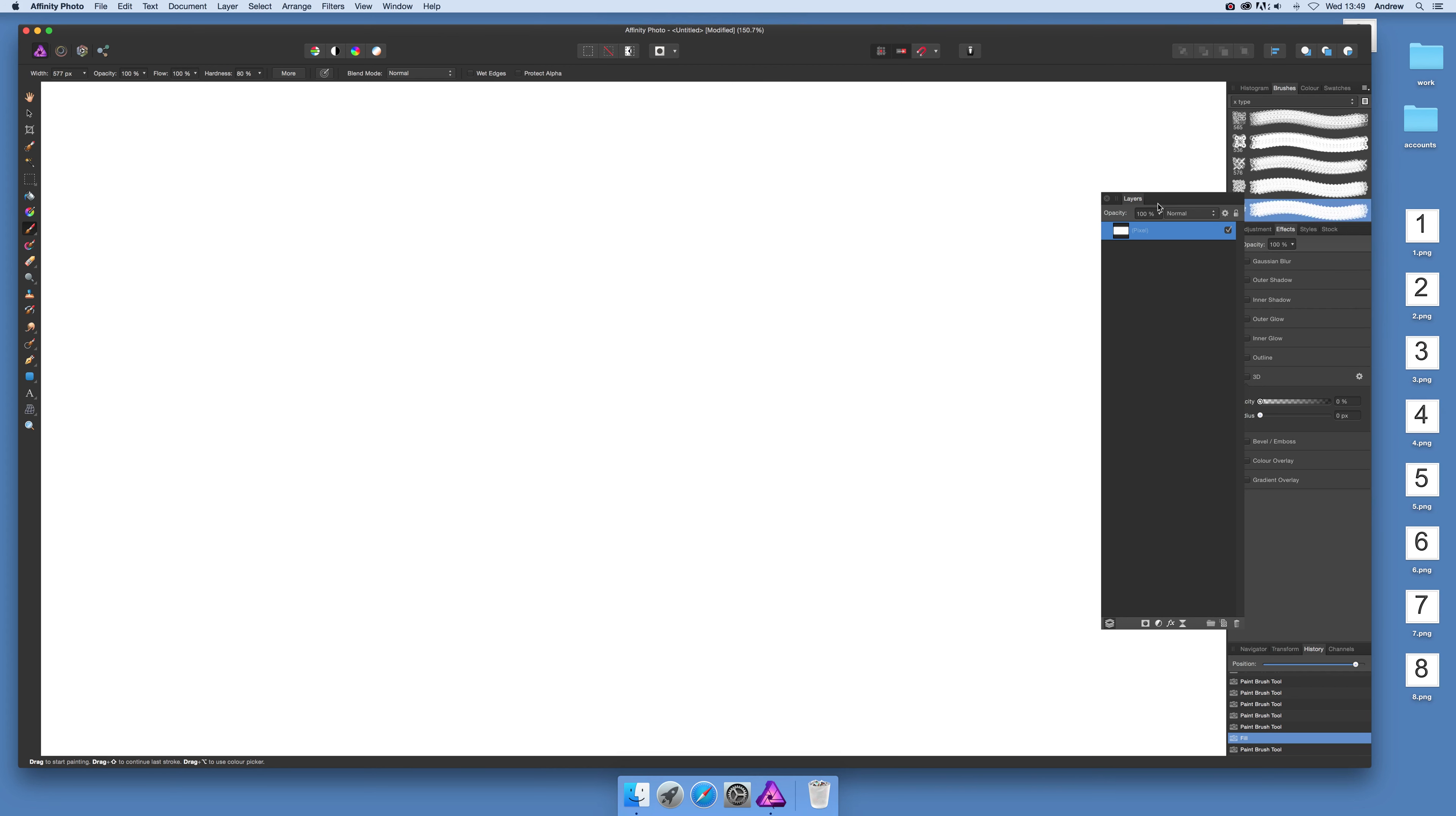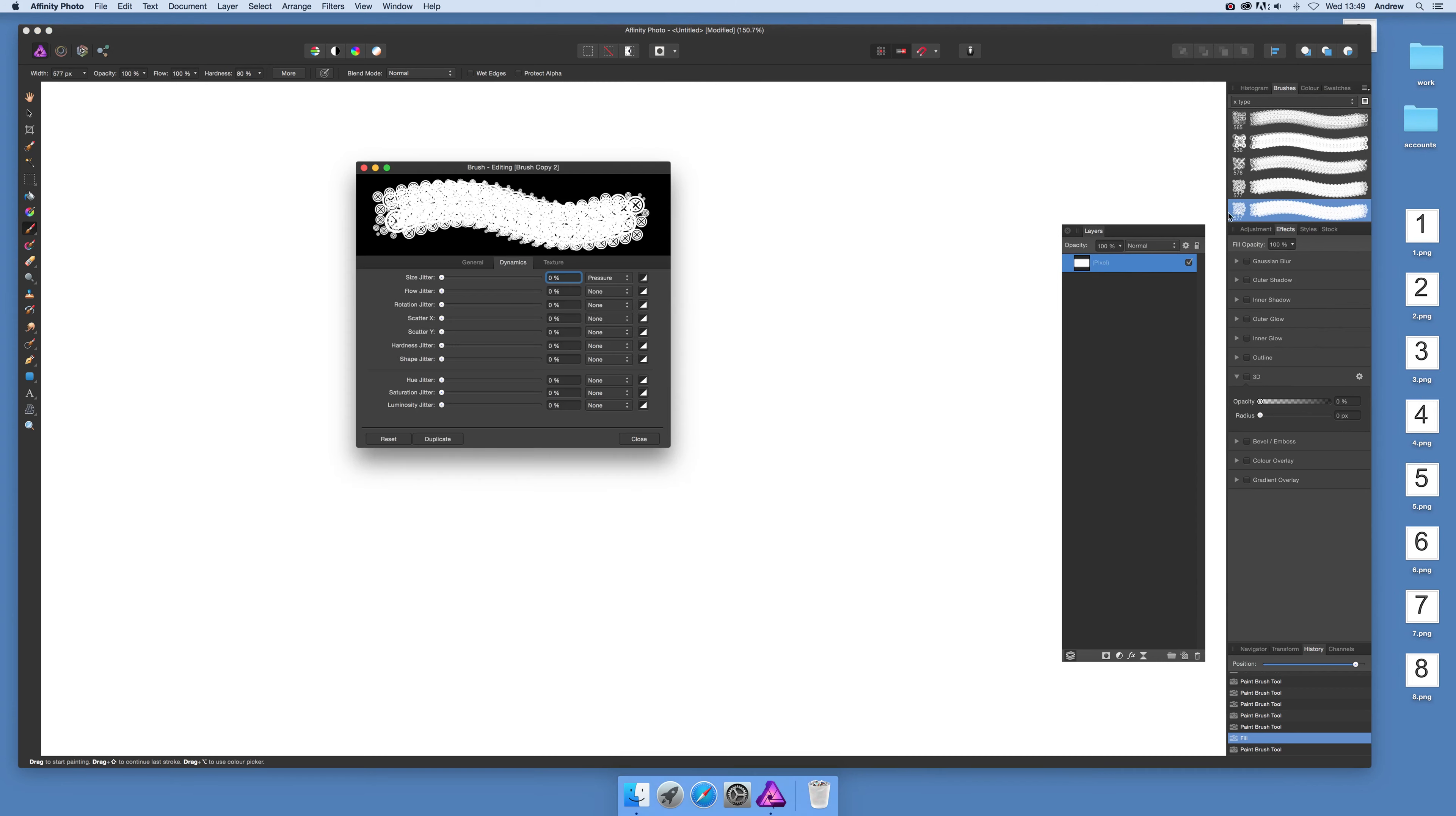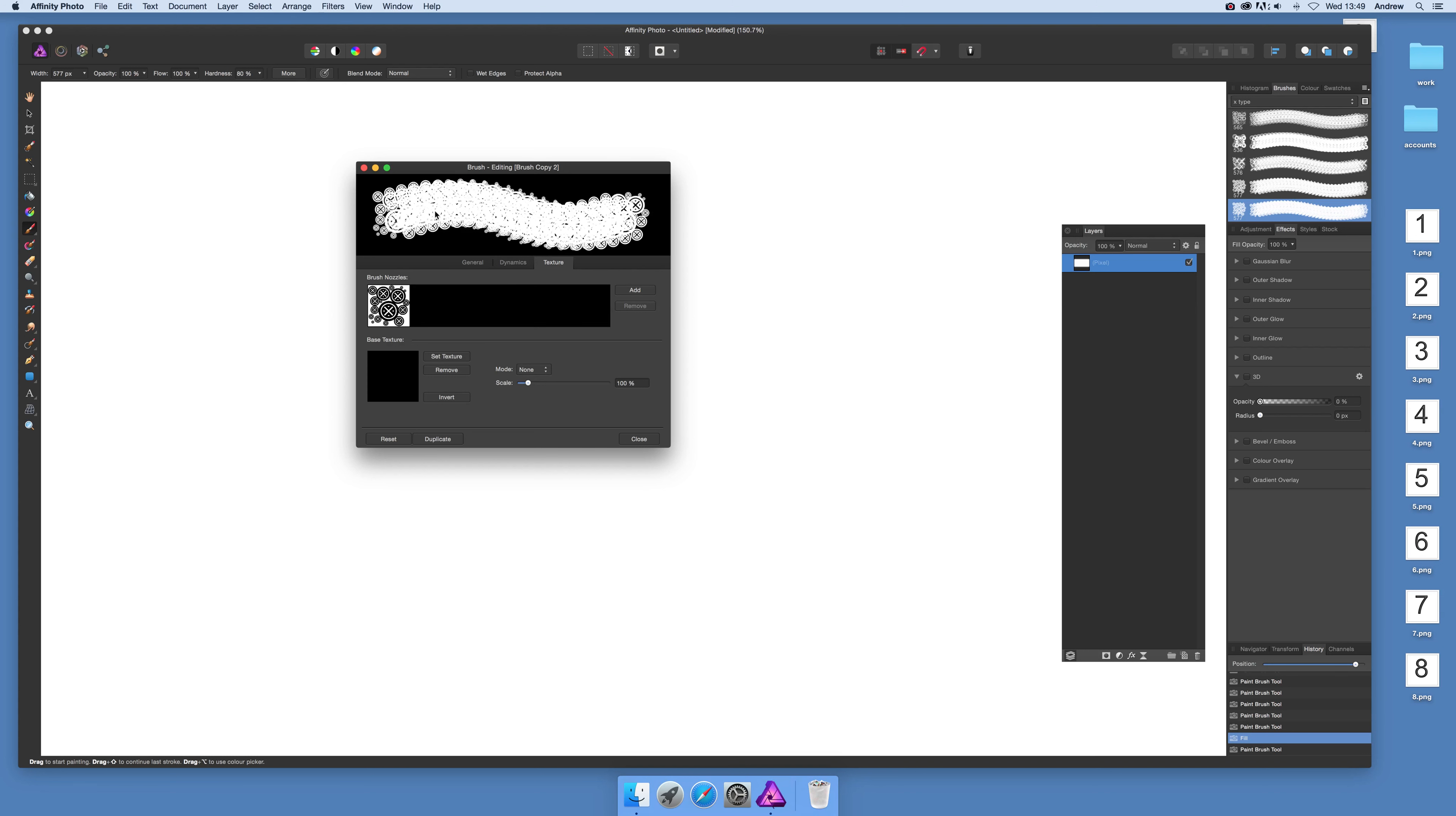First, I'll navigate to the brush settings—double-click here—and modify an existing brush. Go to the texture tab, where you can add new elements.